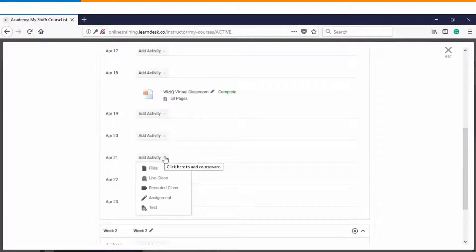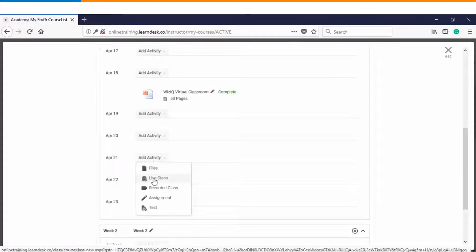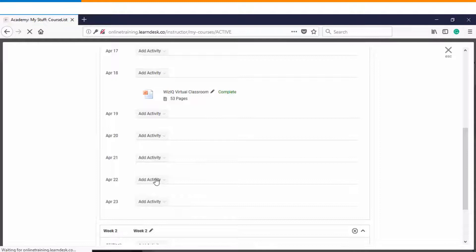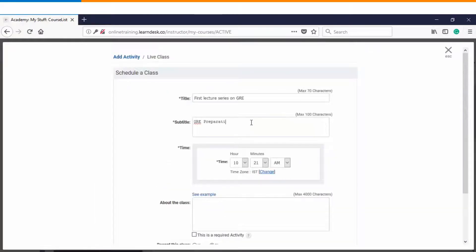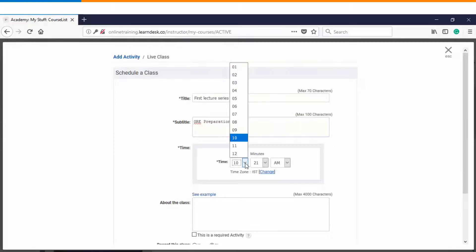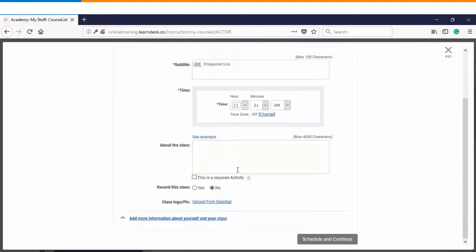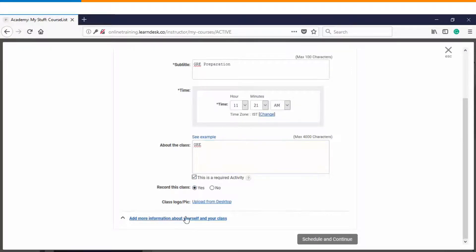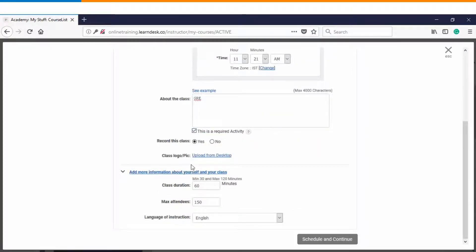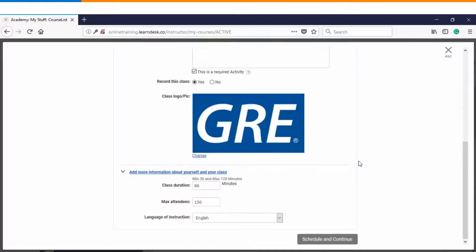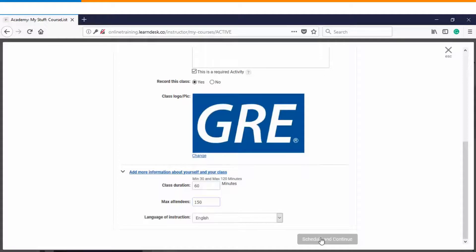Because this course is a scheduled course that's why you are able to see this live classes option. So we'll create a live class within a course. You can give an appropriate subtitle which is basically a tagline associated with main session. You can also choose your time on which you want to do it. You can also choose a time zone. You can decide whether it's a mandatory activity or is it optional. Do you want to record this lecture or not? In case you want to upload a class logo you can do it from here. Then there is class duration, total number of attendees, language of instruction. Once you are done you will click on schedule and continue.